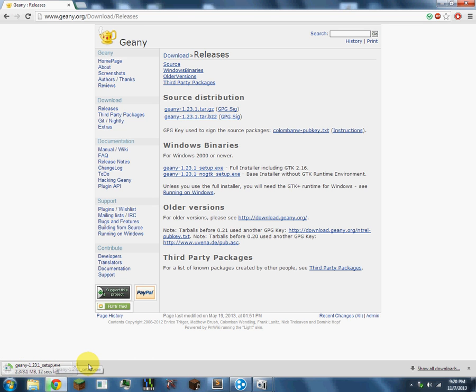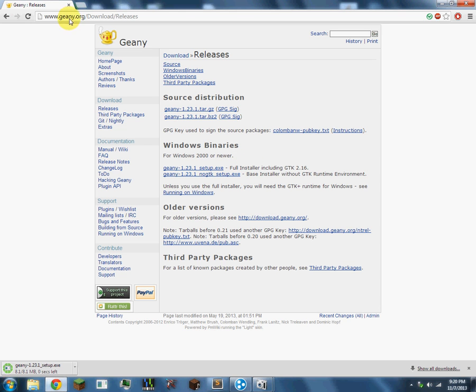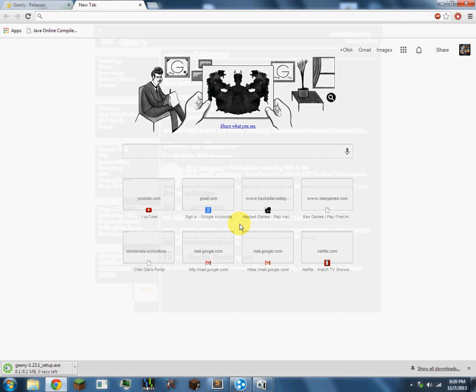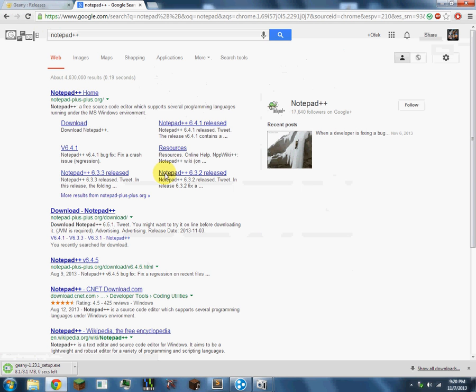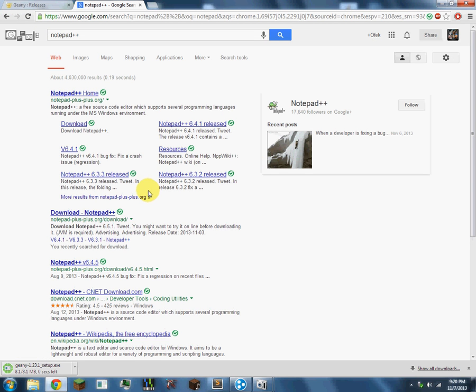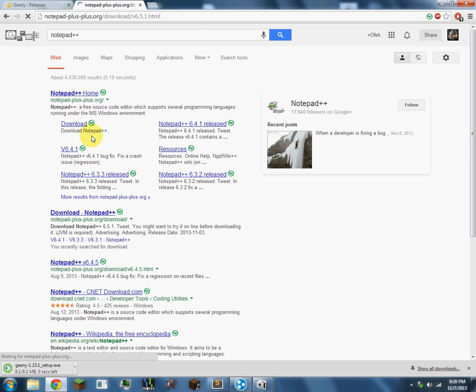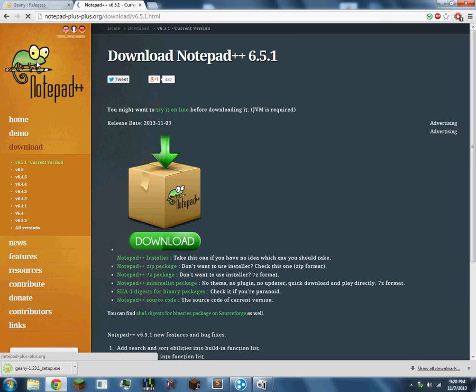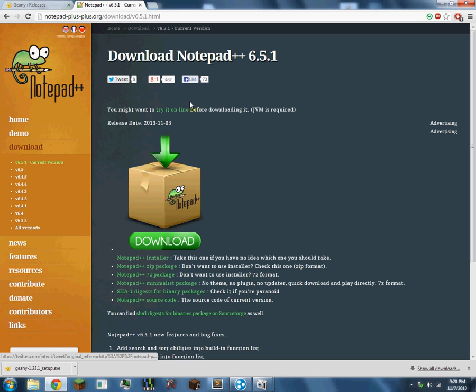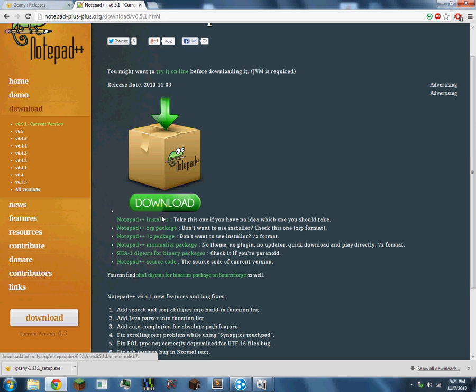While it downloads, let me note that Geany is only Windows. If you don't have Windows, I suggest you download something called Notepad++, which you can get on Mac too. Just click on the download page and that will pop up with this little guy, and it's going to give you tons of download links if you want to download it.